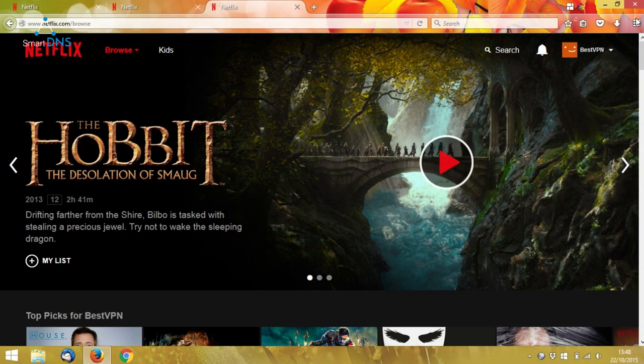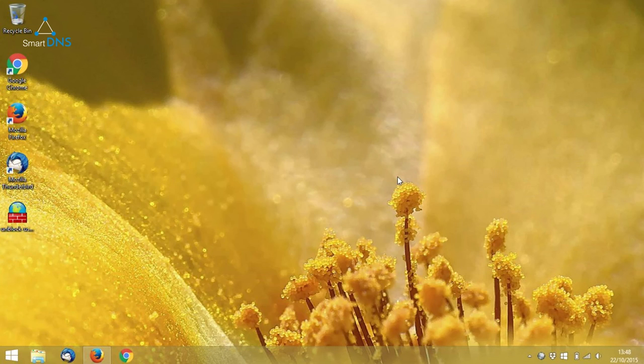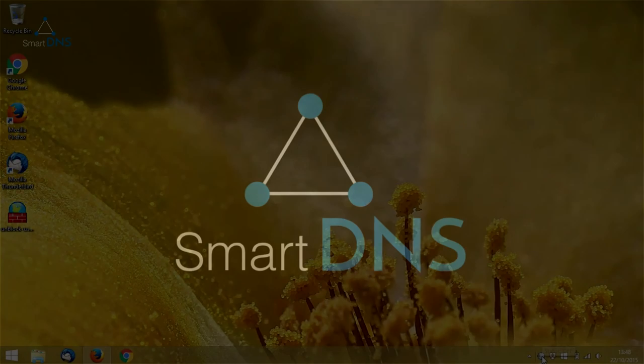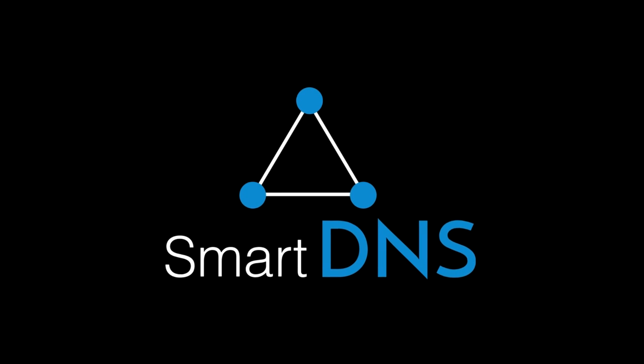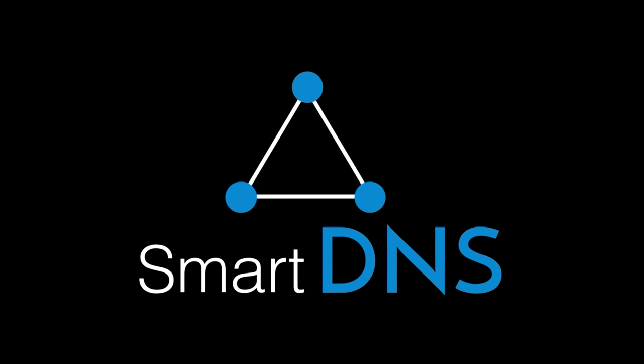So that's how to use Unblock Us's client to set up Smart DNS to unblock Netflix and also to change your Netflix region. You can find our full review of Unblock Us's service on SmartDNS.com. Thanks for watching. We'll see you next time.